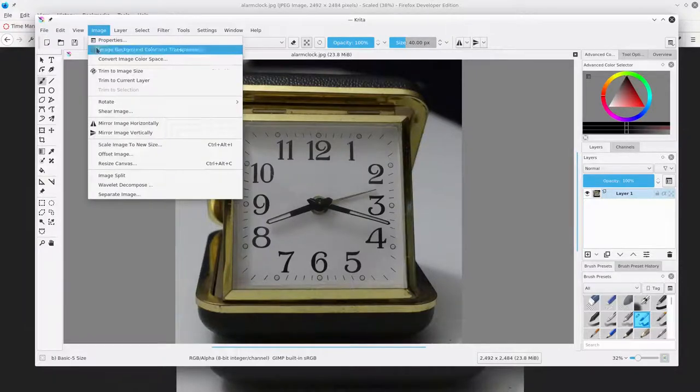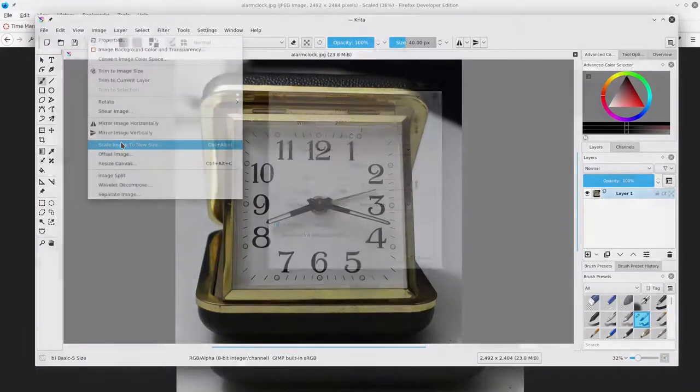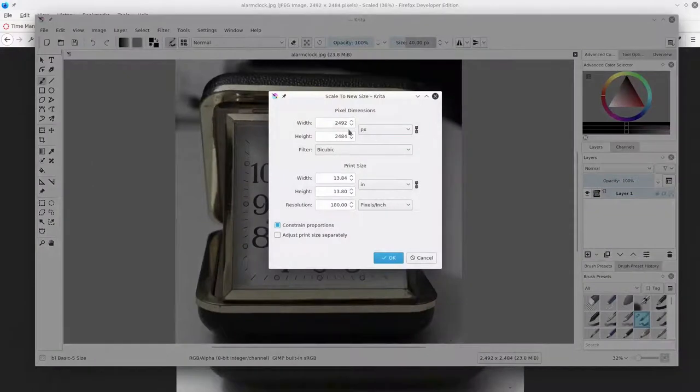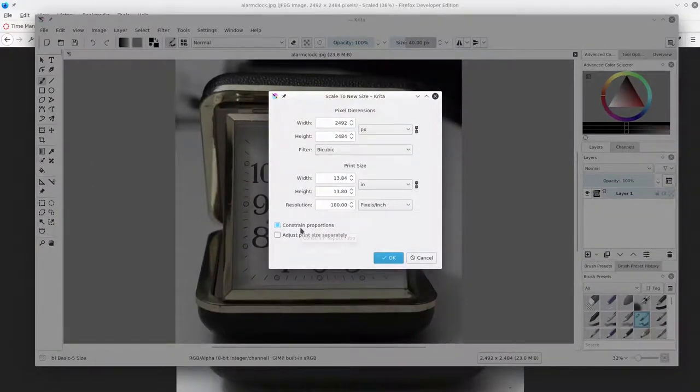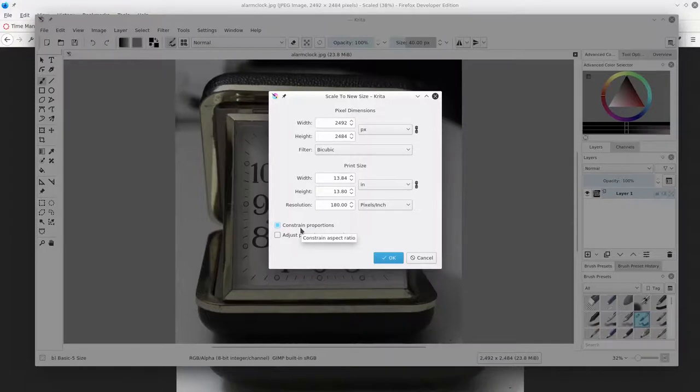Go to the Image menu. Scale the image to a new size. We're constraining proportions, so that the height and width will stay in proportion to one another. And enter the new dimensions.